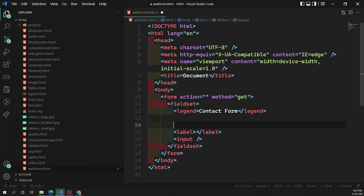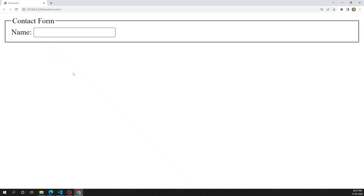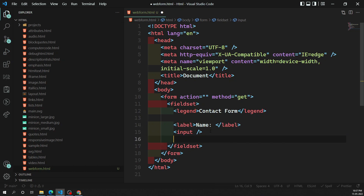This label and input together form a 'form control'. Now you can see the label 'Name' next to the input box, so the user understands they need to write their name in that text box. This is how we define a form control.